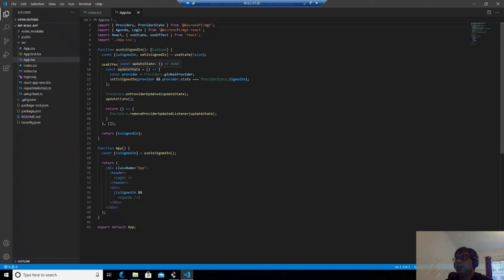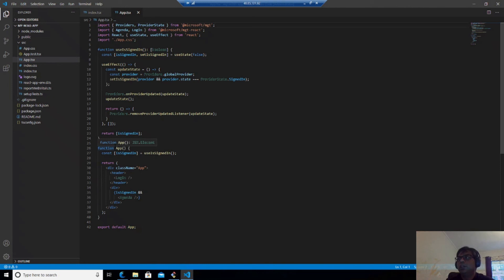And that is why we are able to just use the component agenda and get the agenda from my calendar. So that is how it is pretty easy.